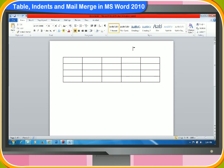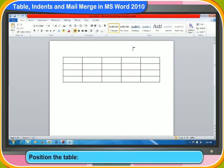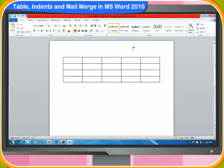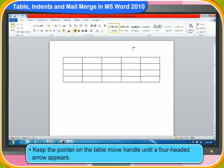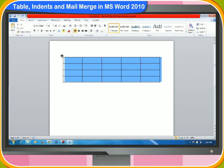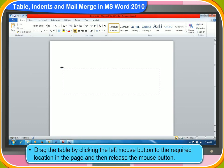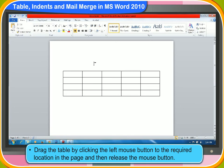You can also position the table anywhere in the page by these steps. Keep the pointer on the table until a four-headed arrow appears. Drag the table by clicking the left mouse button to the required location in the page and then release the mouse button. The table will shift to the new location.